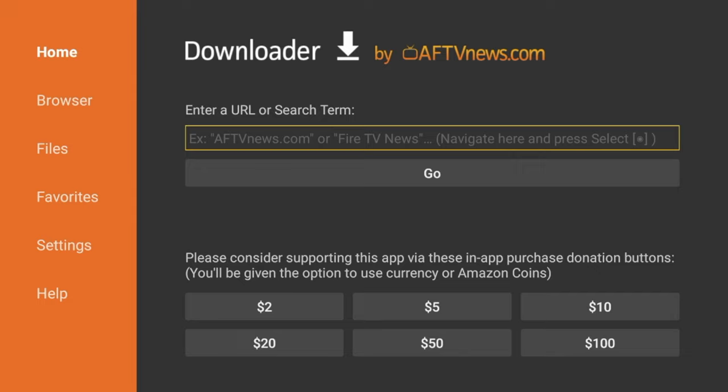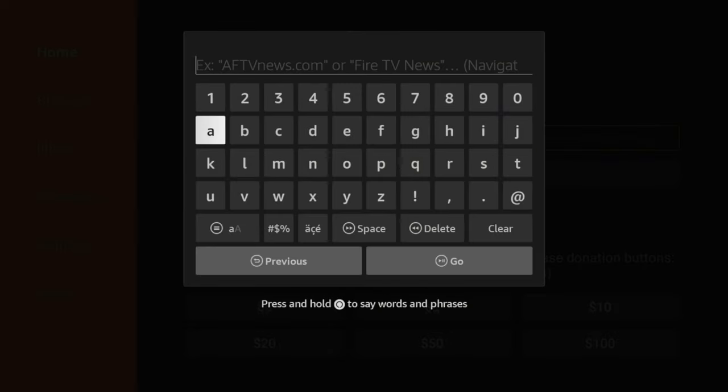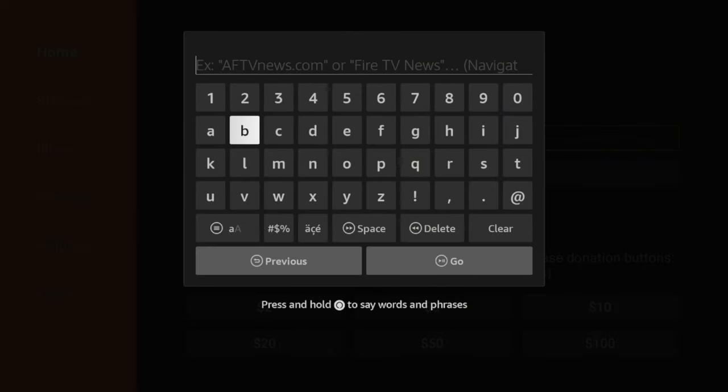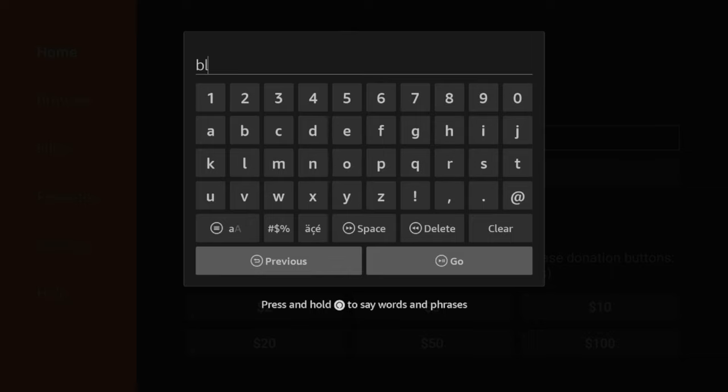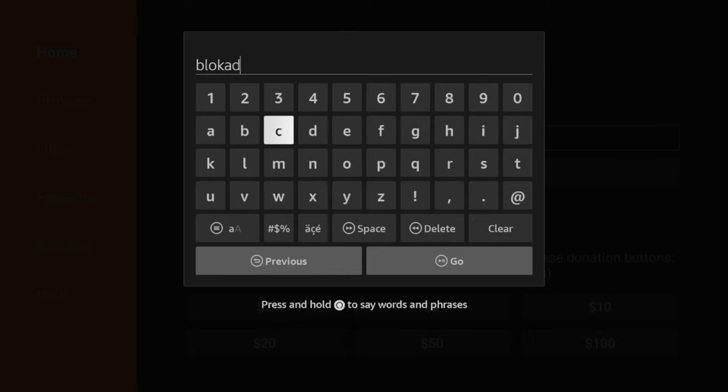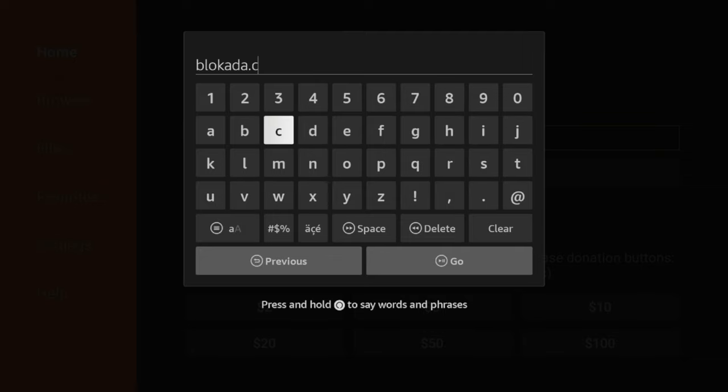Alright, so after you've installed the Downloader app, simply click the search box, and I'm going to enter the following URL: B-L-O-K-A-D-A dot org, excuse me, not .com, .org.